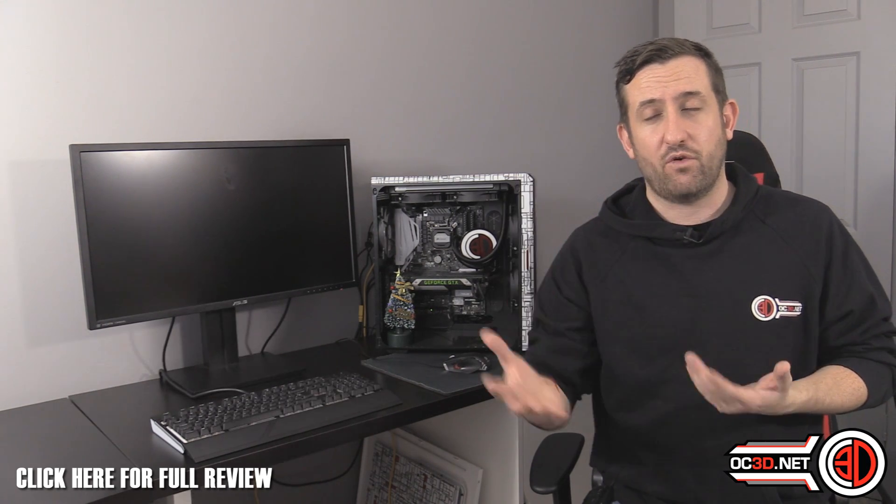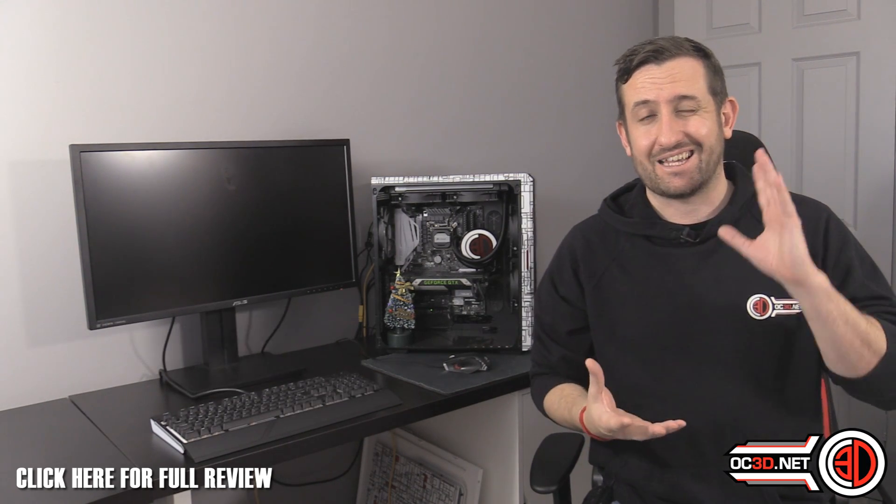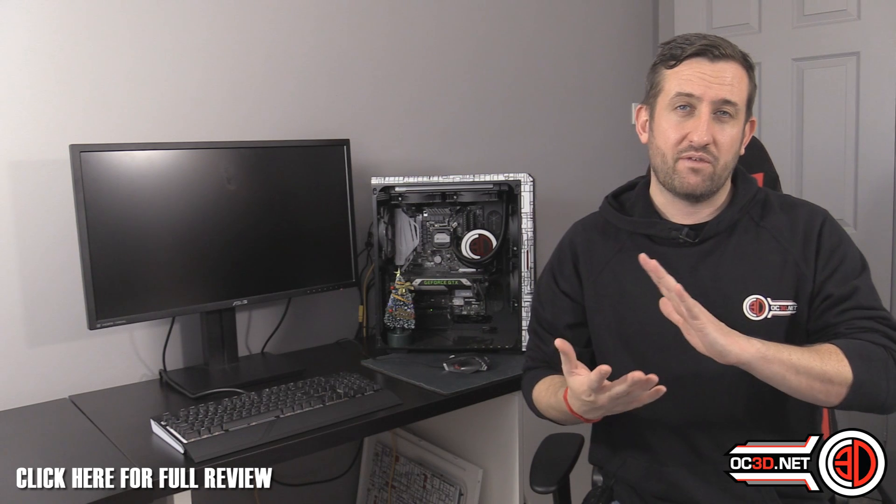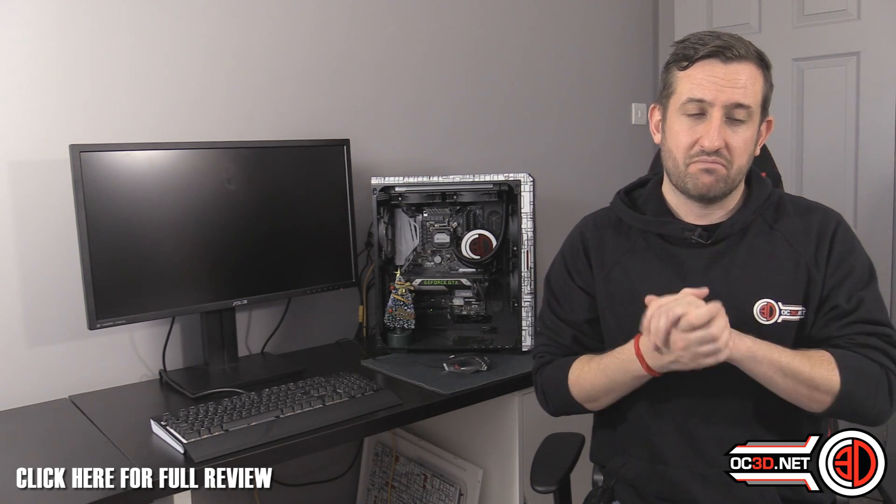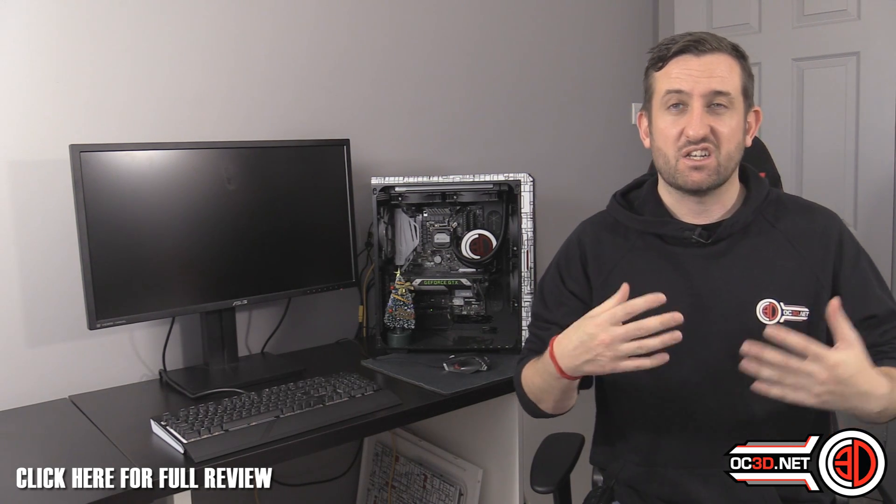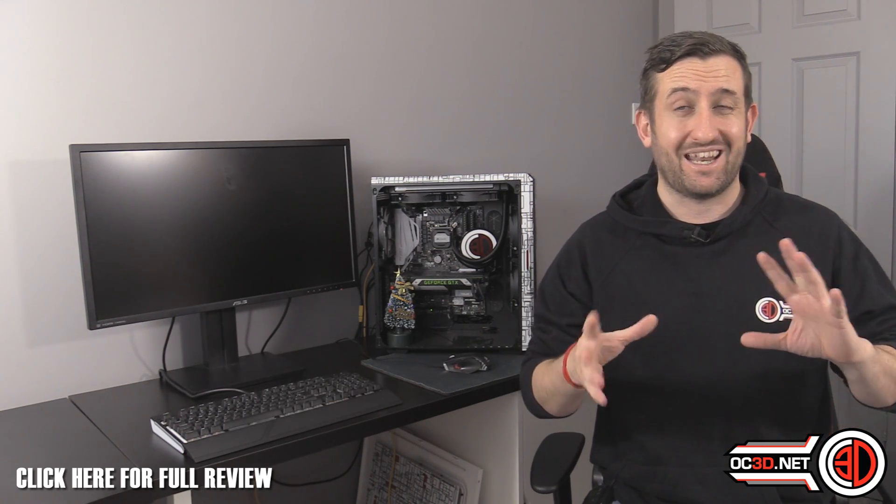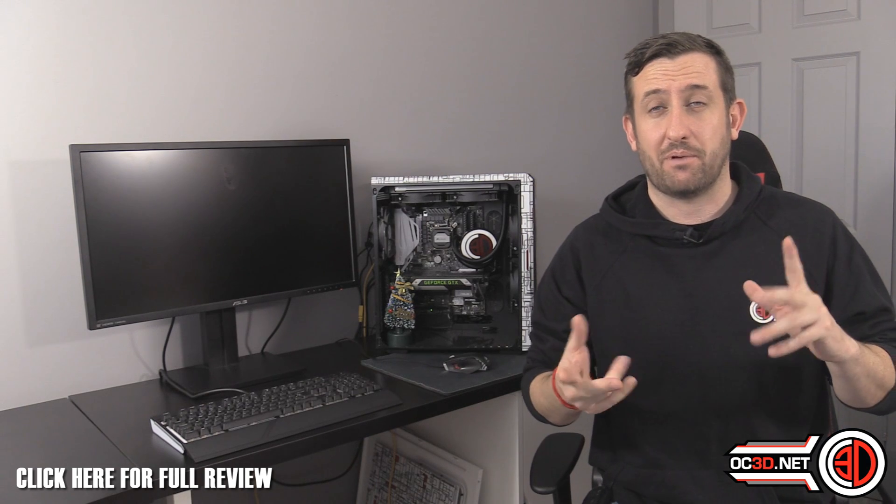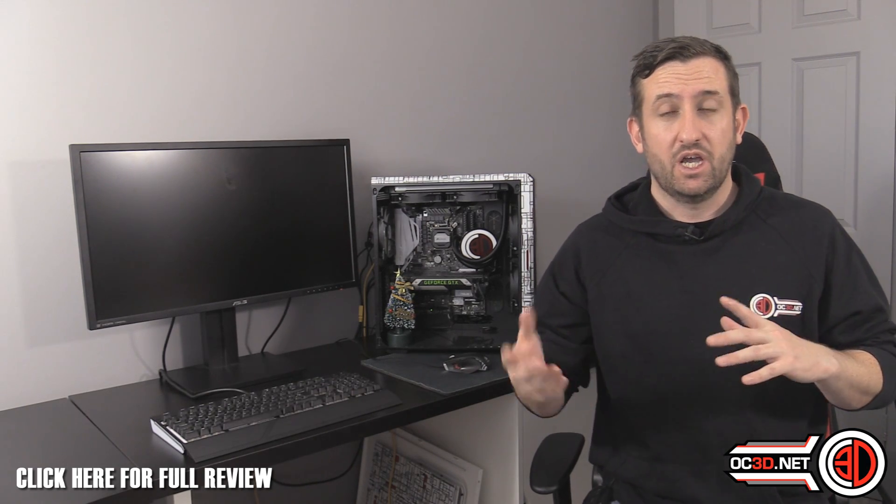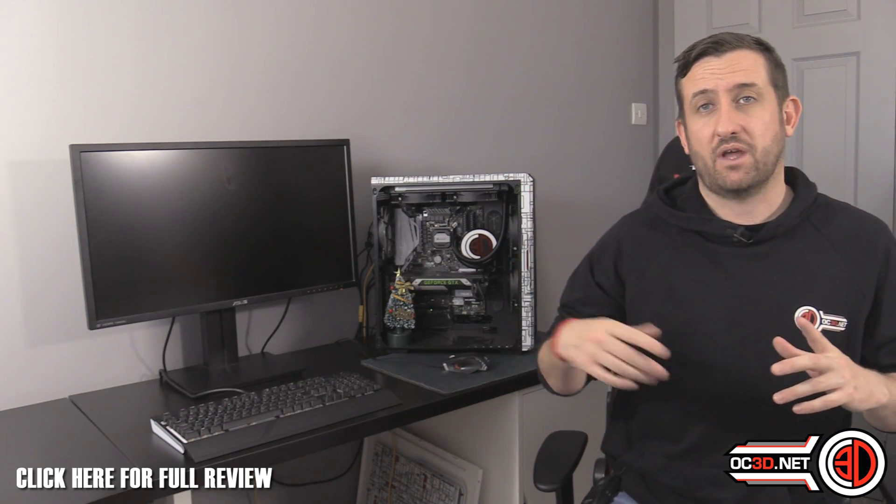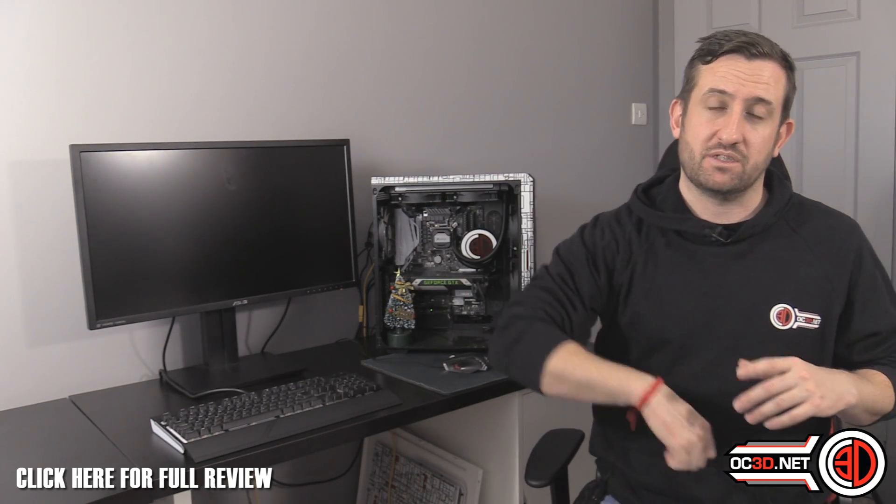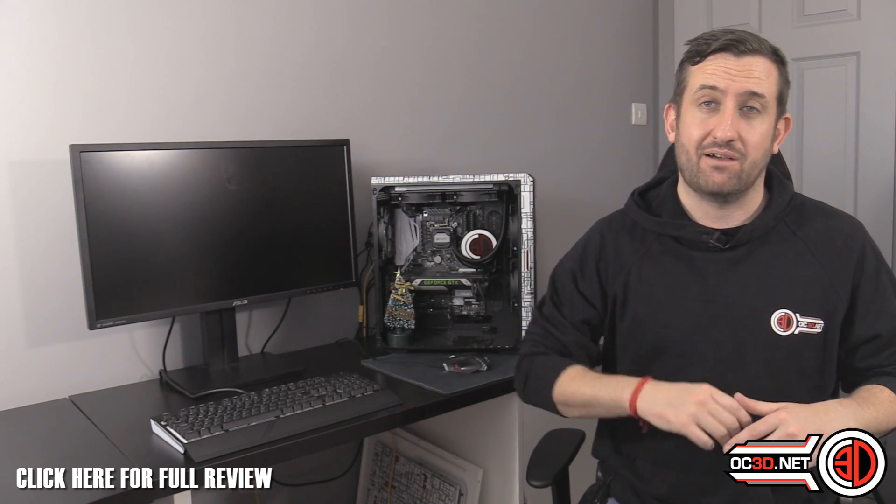But before you panic, again, we've got a big gut feeling, however you want to put it, that this is just a BIOS issue. Normally, what I would have done is pop the Z170A out, chucked a different board in and then gone to see.